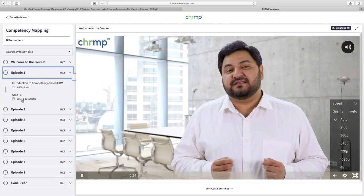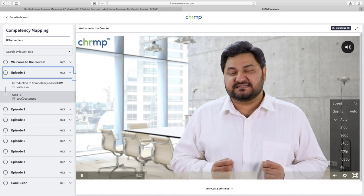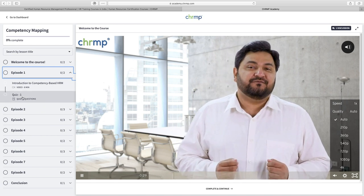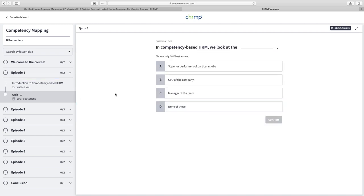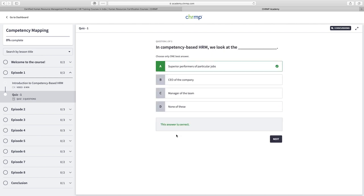After each numbered episode you'll find a quiz. This will help you gauge the extent to which you've understood the concepts you've been taught. I happen to know that the correct answer to this one is A — superior performers of particular jobs. So if I click on that I'll get a confirmation the answer is correct. If I had clicked on the CEO of the company, it would have told me I'm incorrect and that the answer is A. This is an active way to help you revise what you have learned.